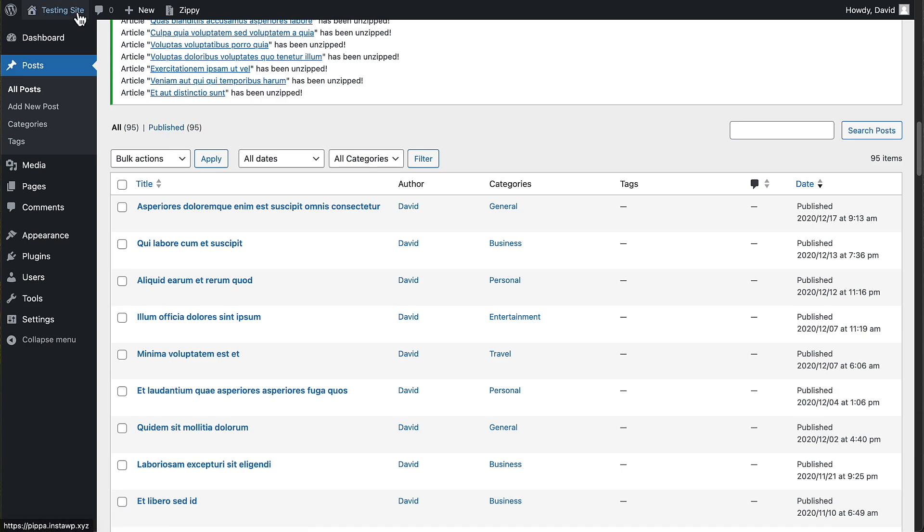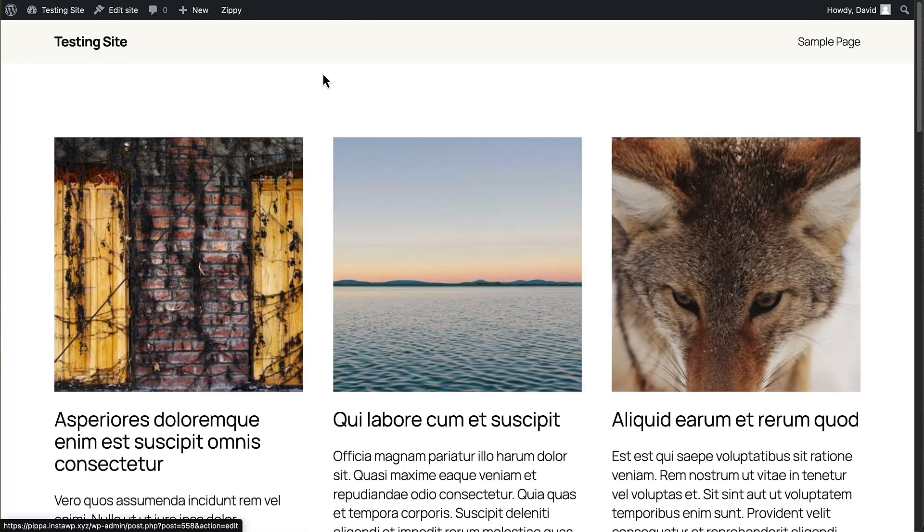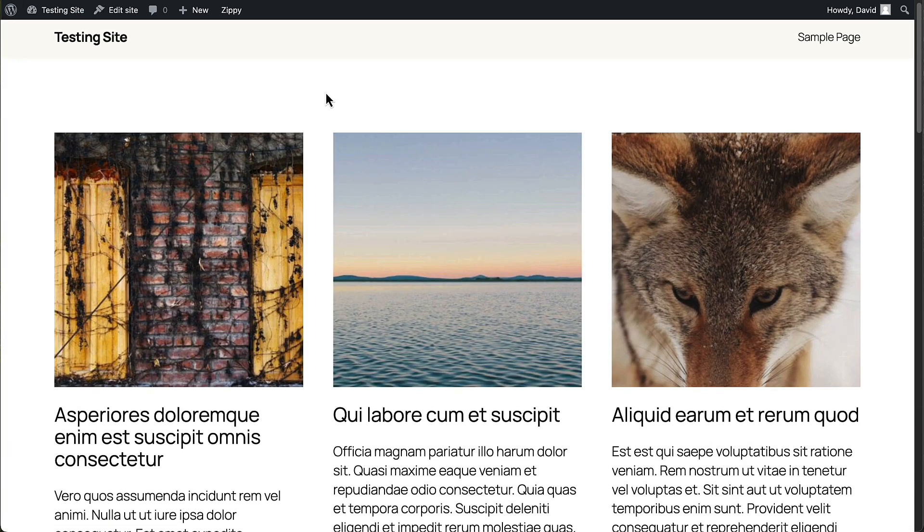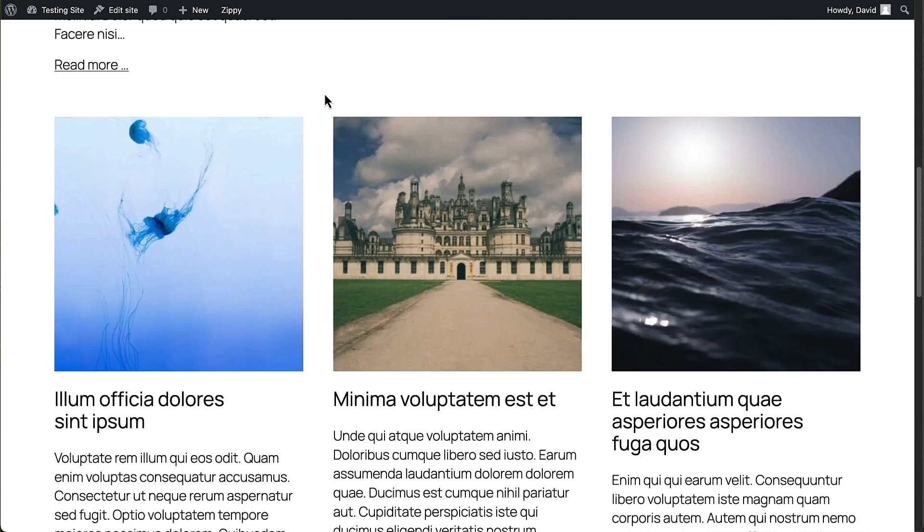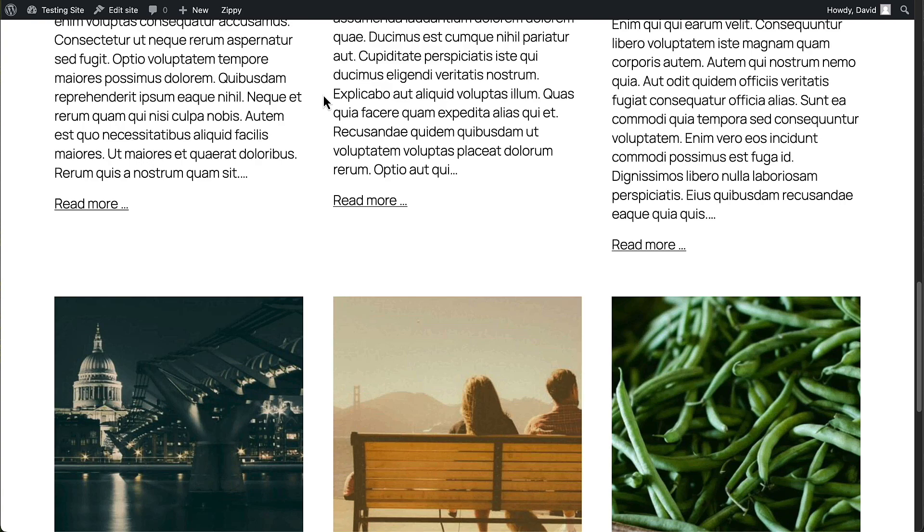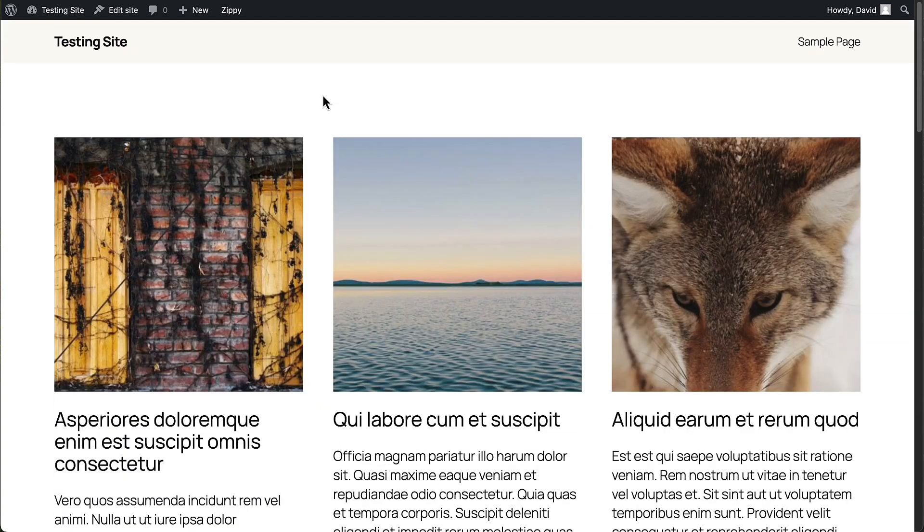I cut out part of that in the video, but we've got now 95 records. Let's go to the front end and take a look. And there they all are. That's how easy it is with Zippy.